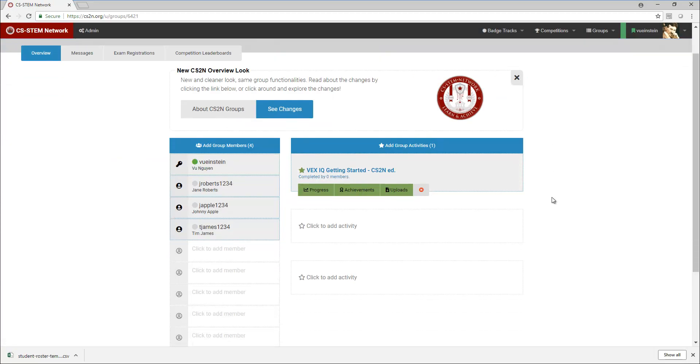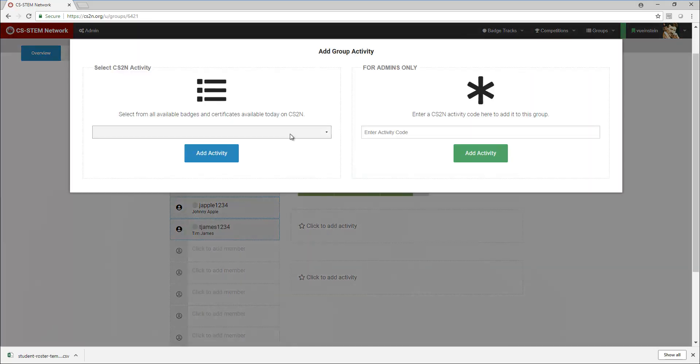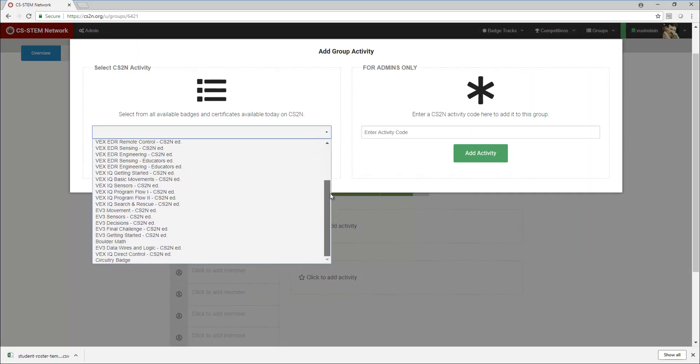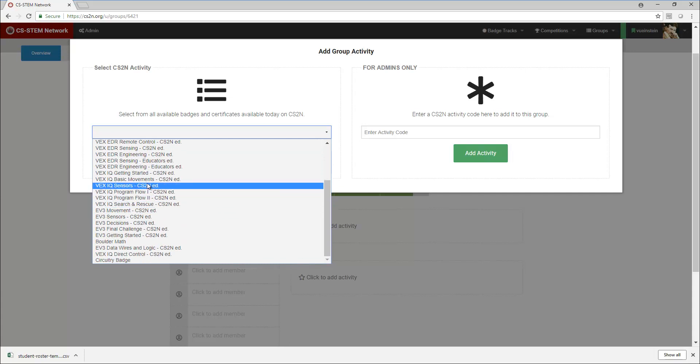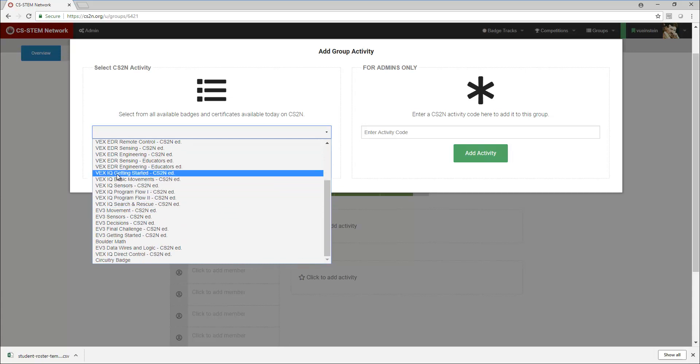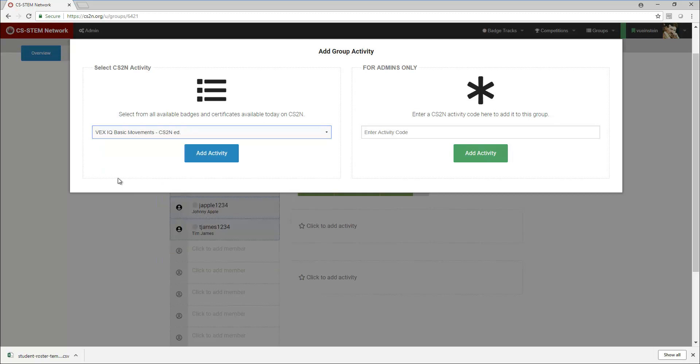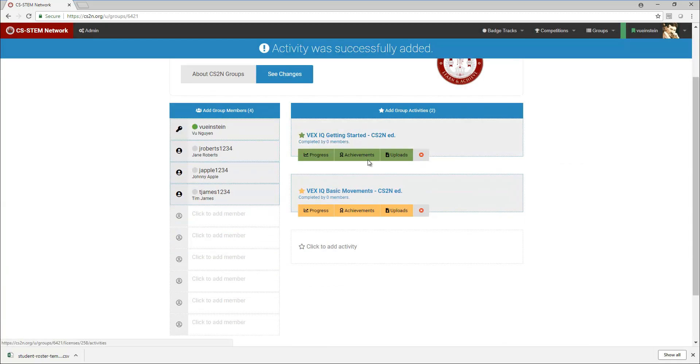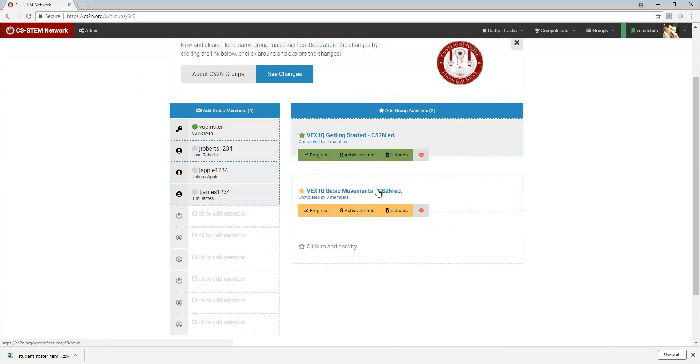So I'm going to continue and do the same thing with the next section or next badge. Next up is basic movement, add activity. And so I have both getting started and then basic movement now.